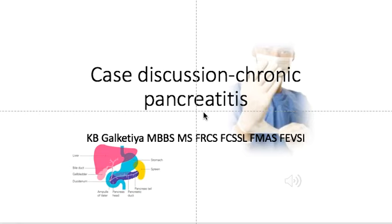Today's discussion will cover how to diagnose and manage chronic pancreatitis.